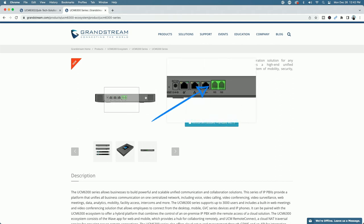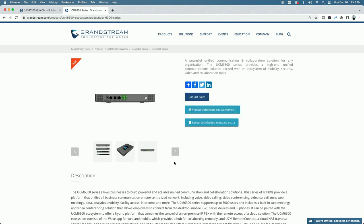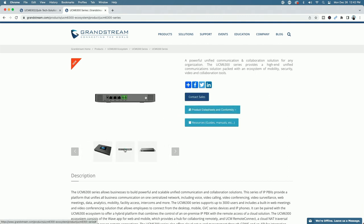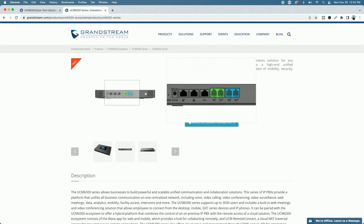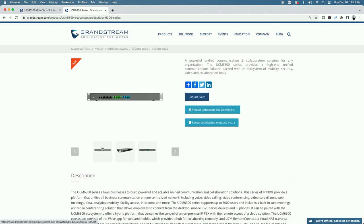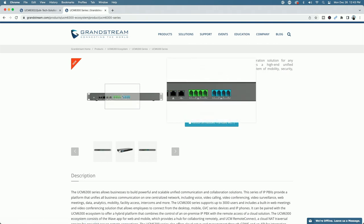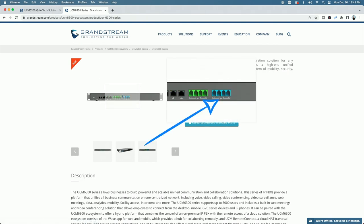If we jump up to the 6302, which is the model I have, you can see it has two FXS ports in green and two FXO ports in blue. If we jump up even further to the UCM 6304, you can see it has four FXO ports on the right in blue and four FXS ports on the left in green.